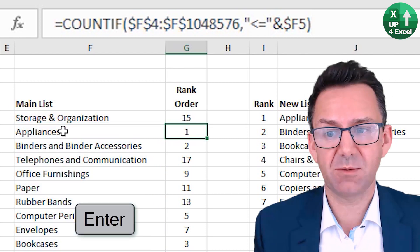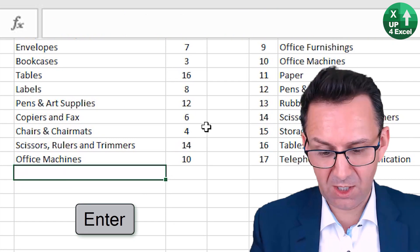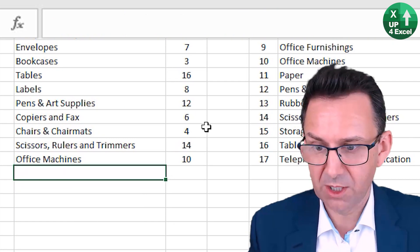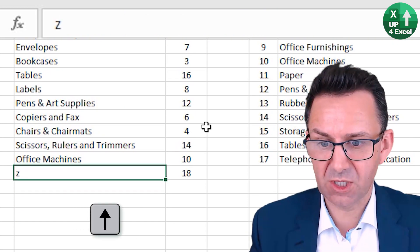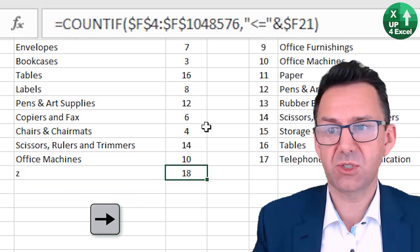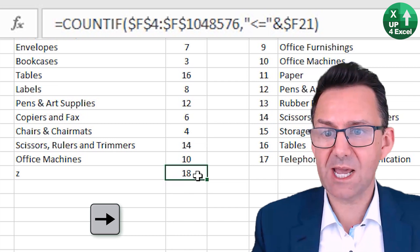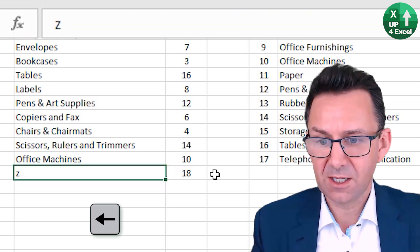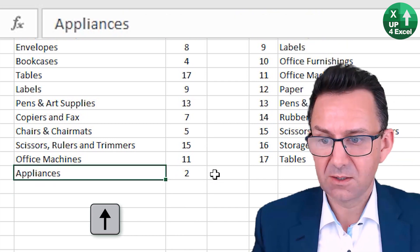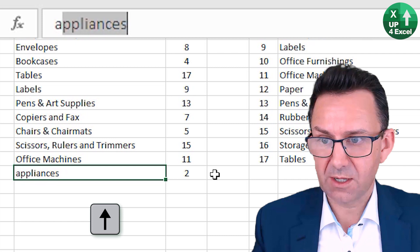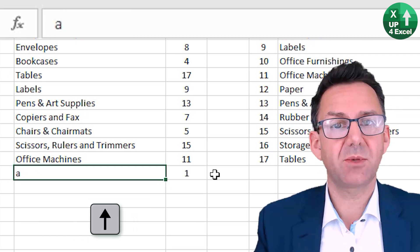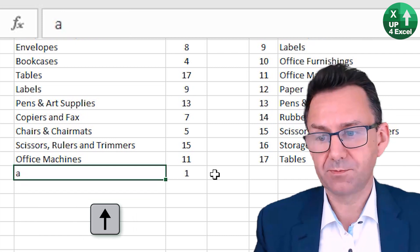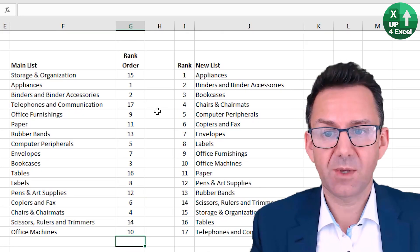If I was to put, for example, Z on the bottom, my formula has just copied itself down - that would give me 18. If I put A there, that's now position number one.